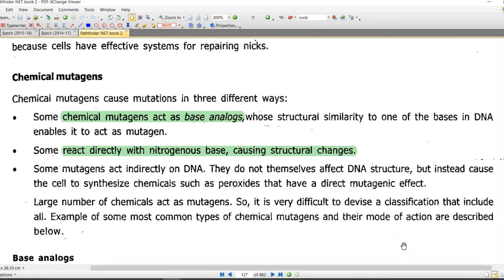The third one is that a mutagen can act indirectly on the DNA. They do not themselves affect the DNA structure but instead cause the cell to synthesize chemicals such as peroxides that may inflict a mutagenic effect on the cell. Among these three, the first two are very important from the standpoint of our examination.